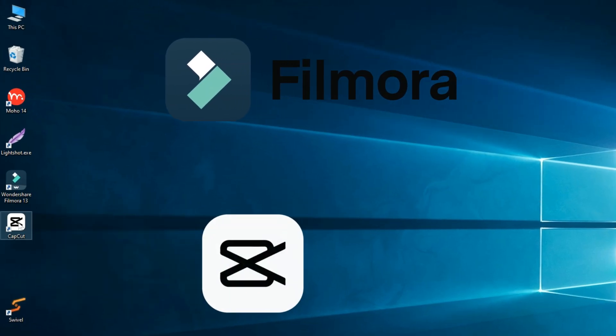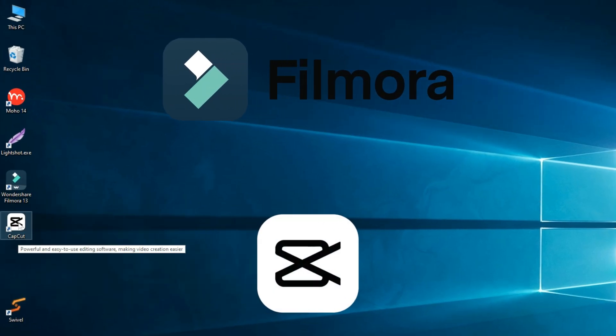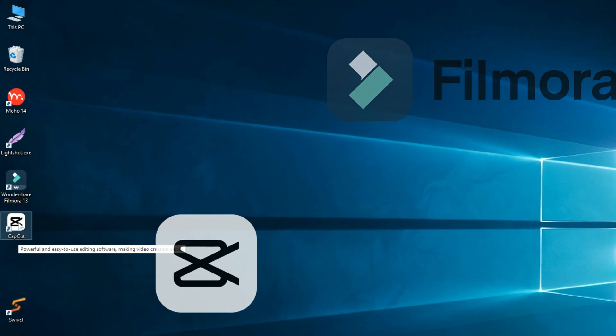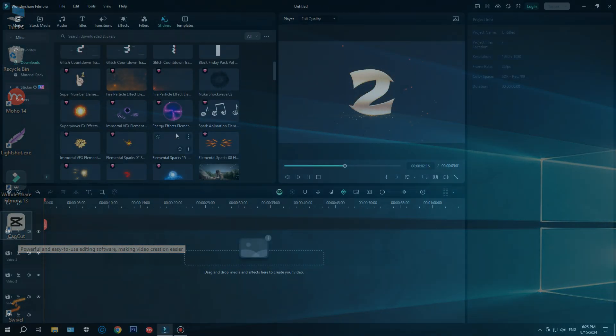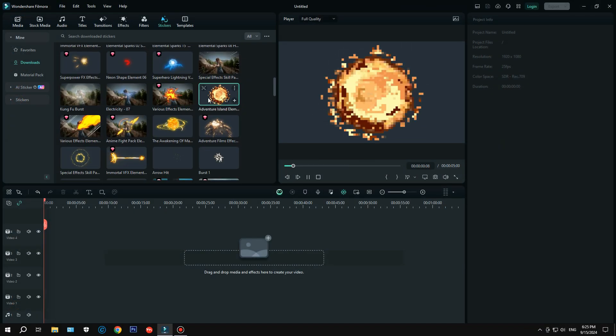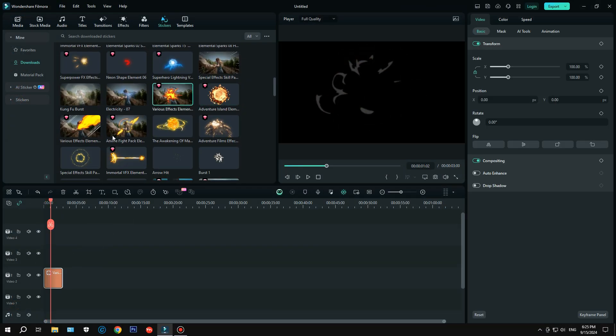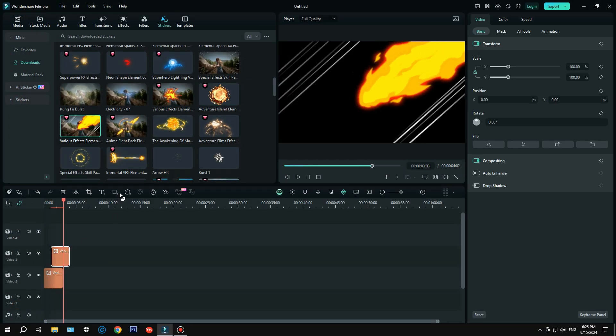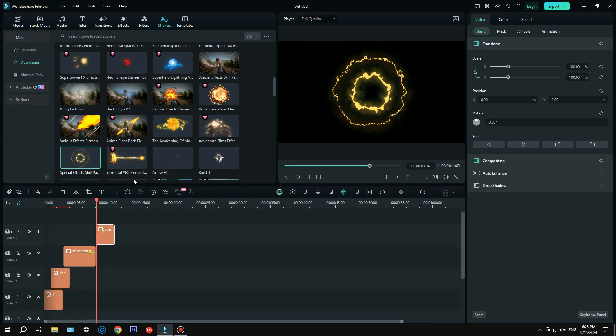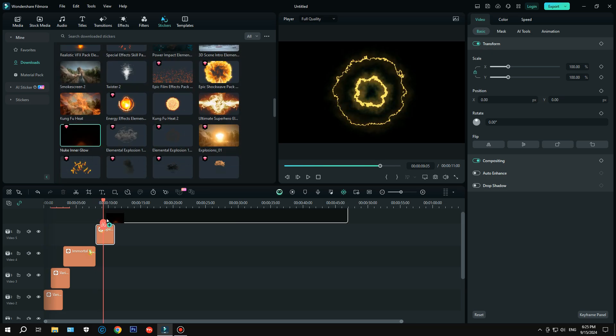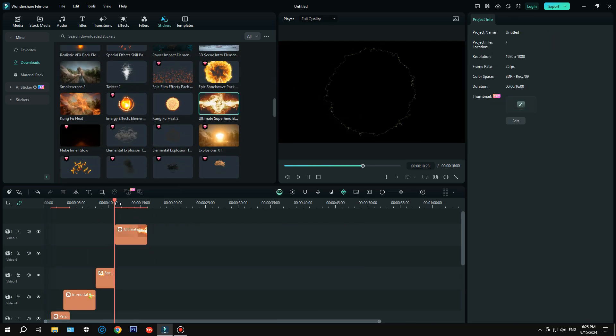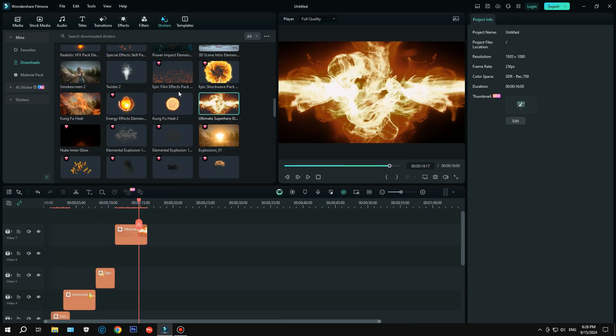Number three, Wondershare Filmora and CapCut. I'm mentioning these together because they do pretty much the same thing. We'll use them for editing some parts of our video, adding sound, and applying effects, like explosions and other cool stuff. So that's all the software you'll need for this course.